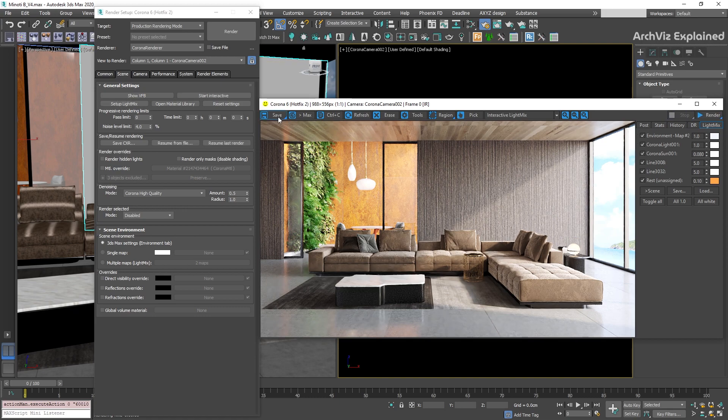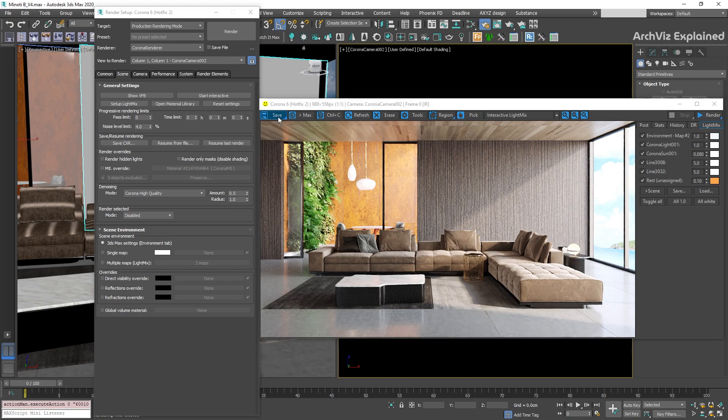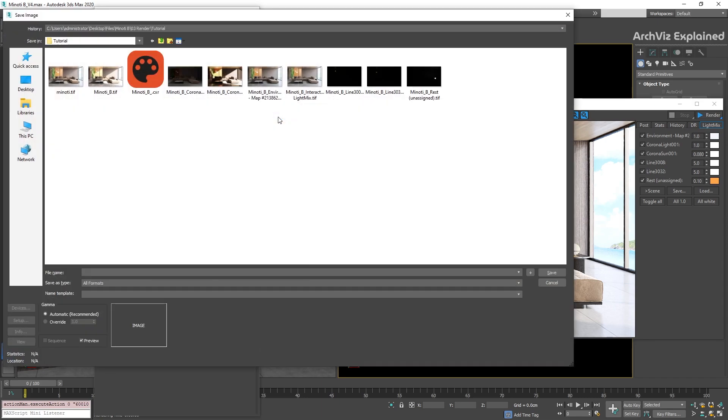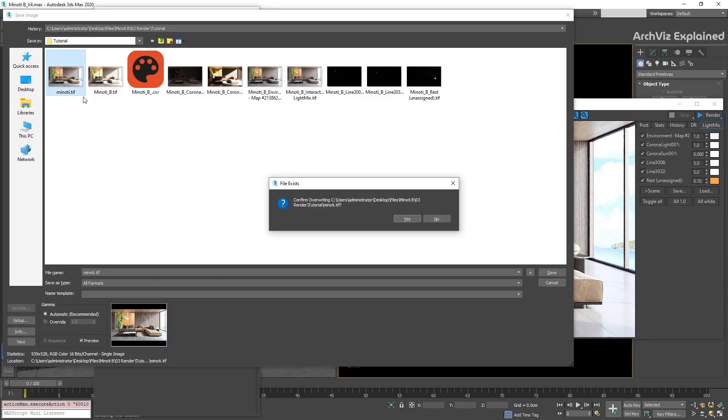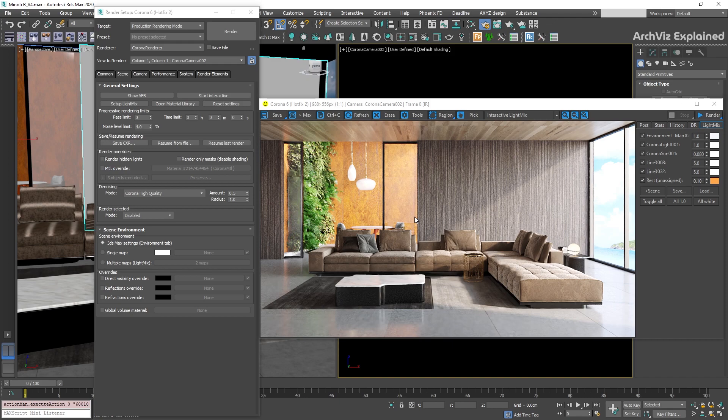To save our images, we're going to press the Save button on the top panel. This is going to save the visible render element, in this case, the interactive light mix.